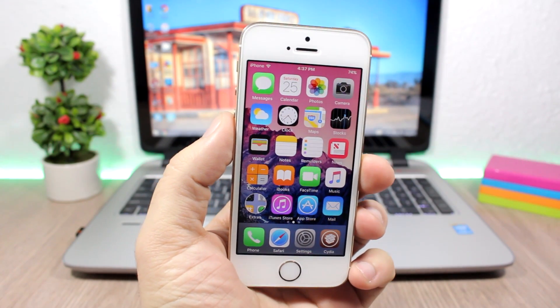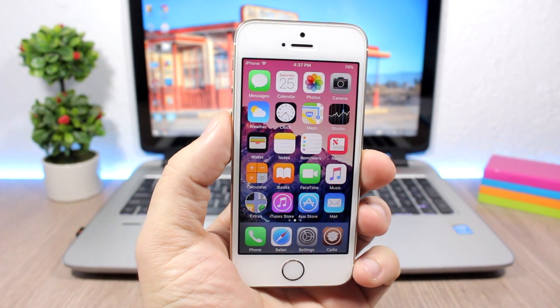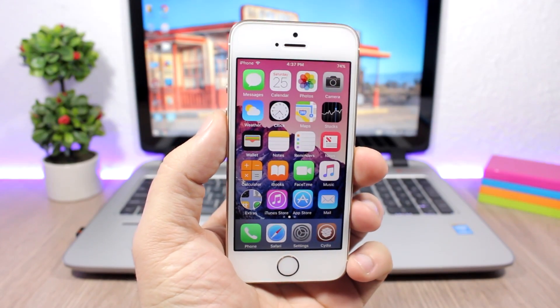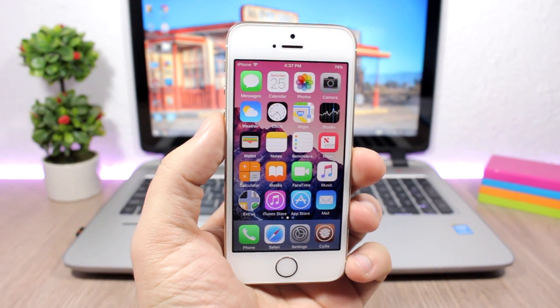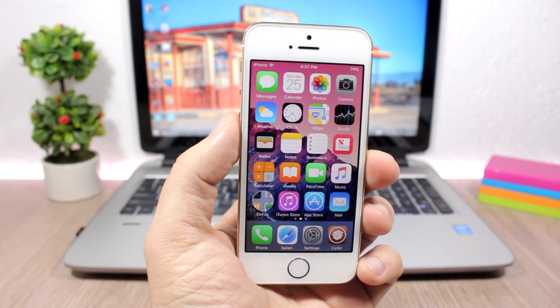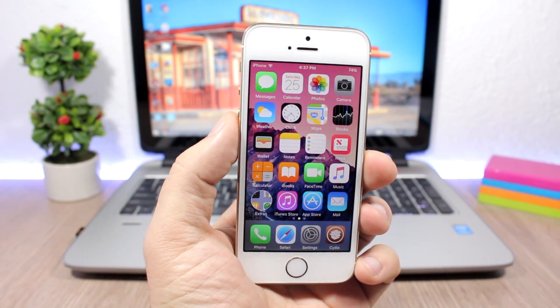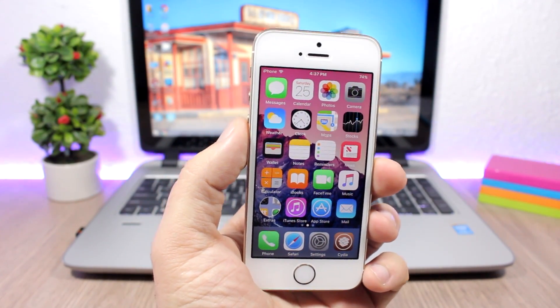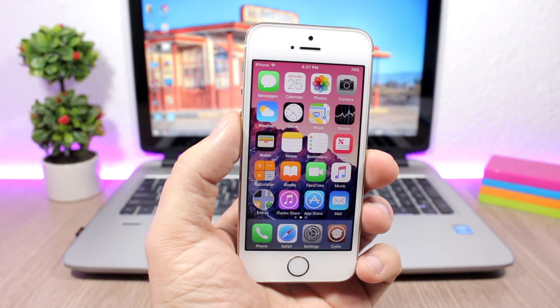Hey, what's going on everyone, this is iReviews. In this video I will show you guys part 20 of the top 10 tweaks compatible with iOS 10 up to iOS 10.2.